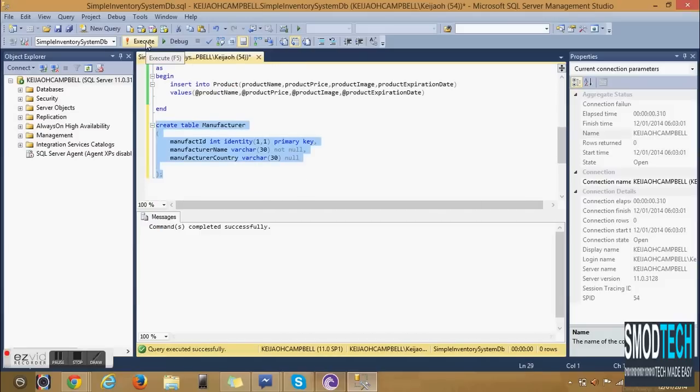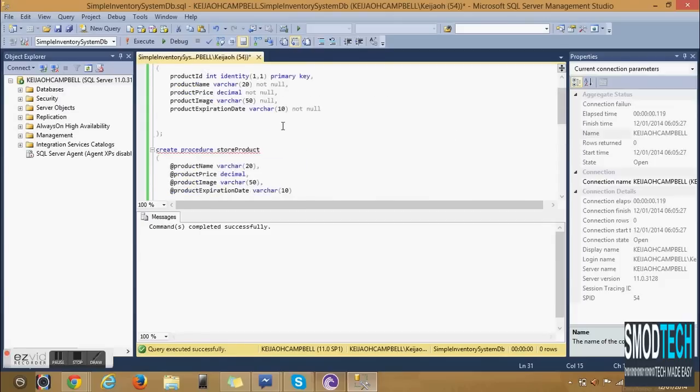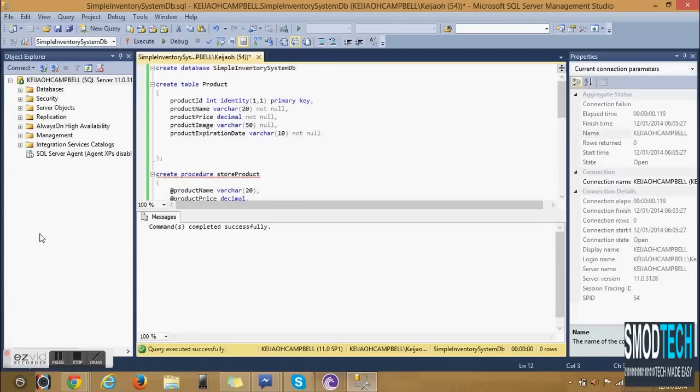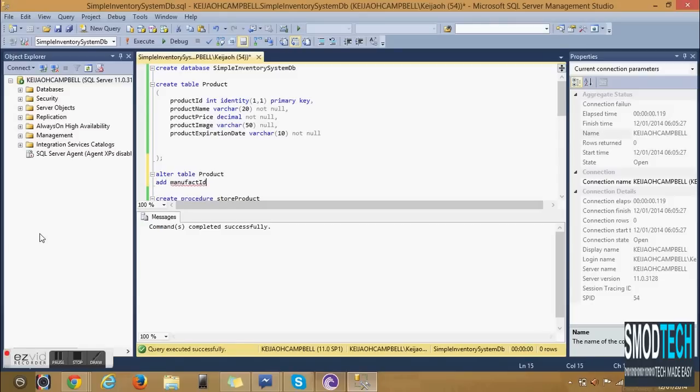This will be a one-to-many relationship. The side of the one will be the Manufacturer and the side of the many will be the Product. Therefore the ID for the Manufacturer will be passed to the Product creating a one-to-many relationship because the side of the one gives to the side of the many.